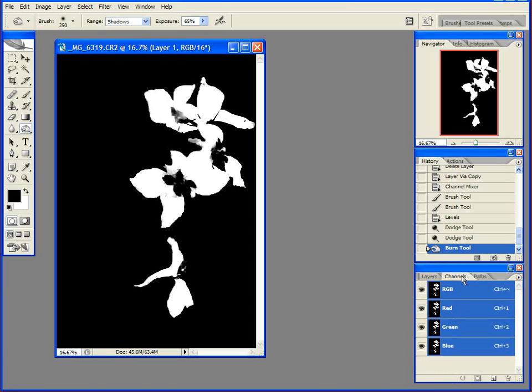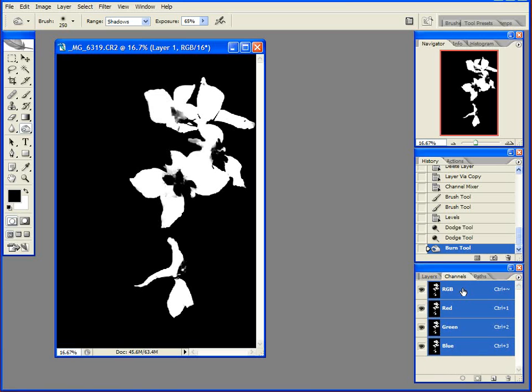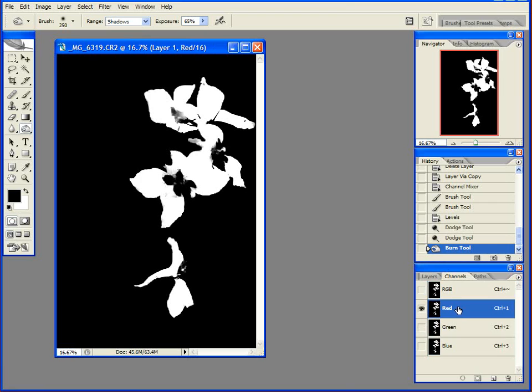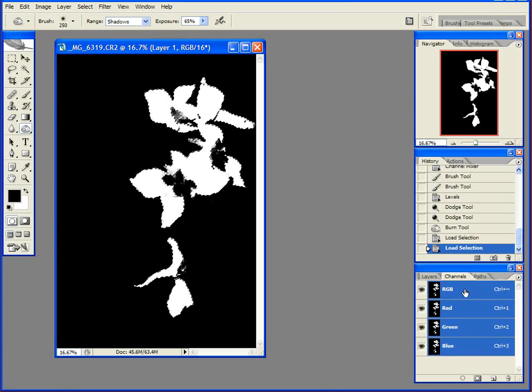If you click over here on the channels palette, a channel allows you to separate out pixels based on brightness values. So if I control click on one of these channels, even my RGB value here, because they're all the same...